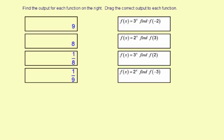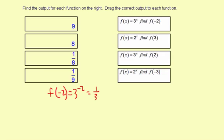f of x equals 3 to the x. Find f of negative 2. So what you do is substitute negative 2 for x. f of negative 2 equals 3 to the negative 2. So the input of the function is negative 2, and the output is 3 to the negative 2, which is 1 over 3 to the 2, which is 1 ninth. So f of negative 2 equals 1 ninth.